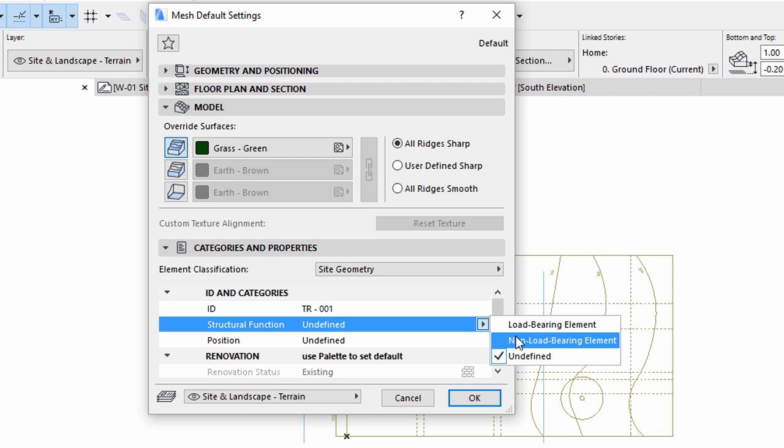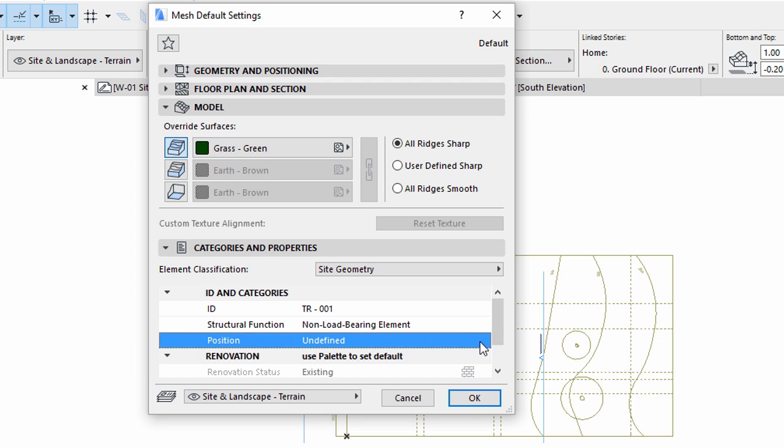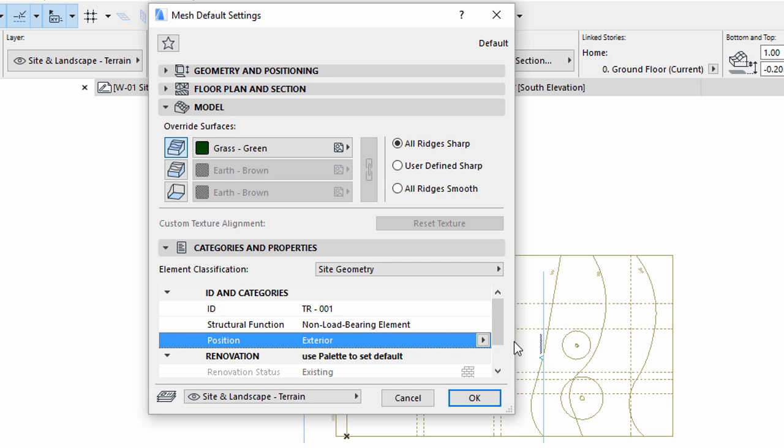Set Structural Function as Non-Load-Bearing Element. Set Position as Exterior. Click OK to leave this dialog.